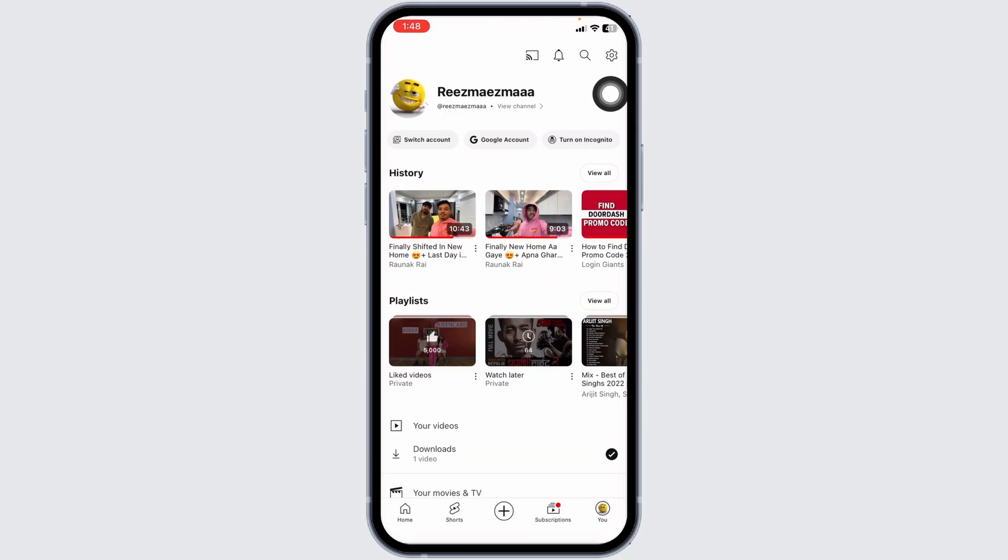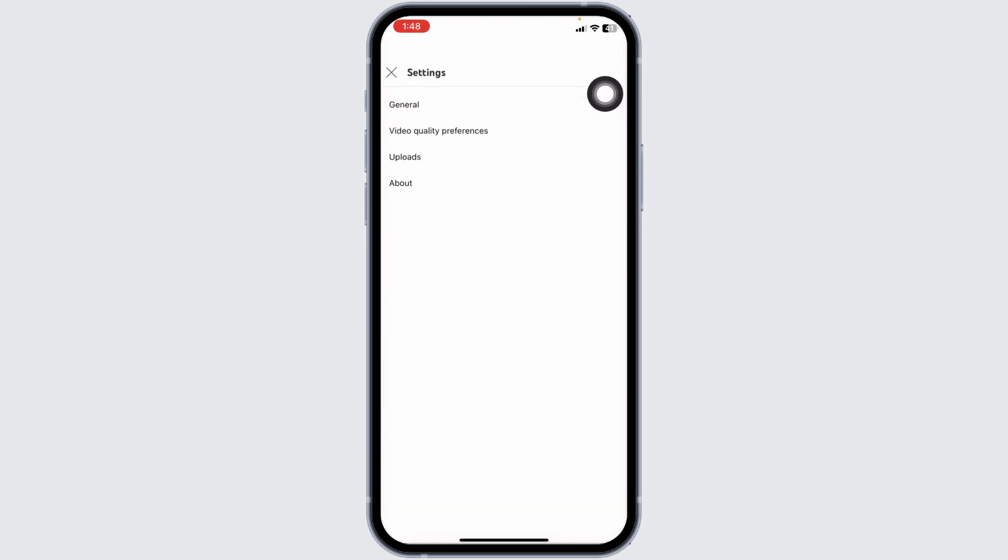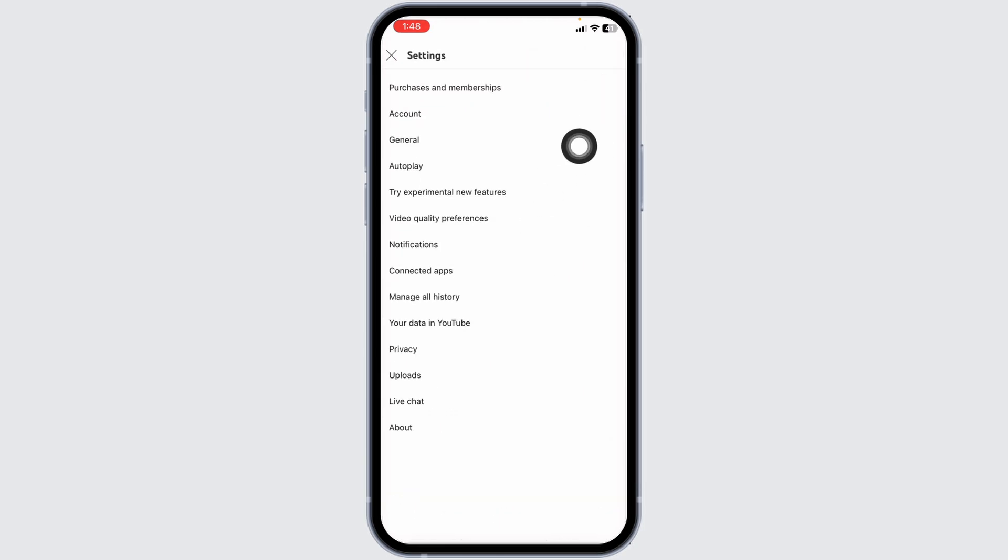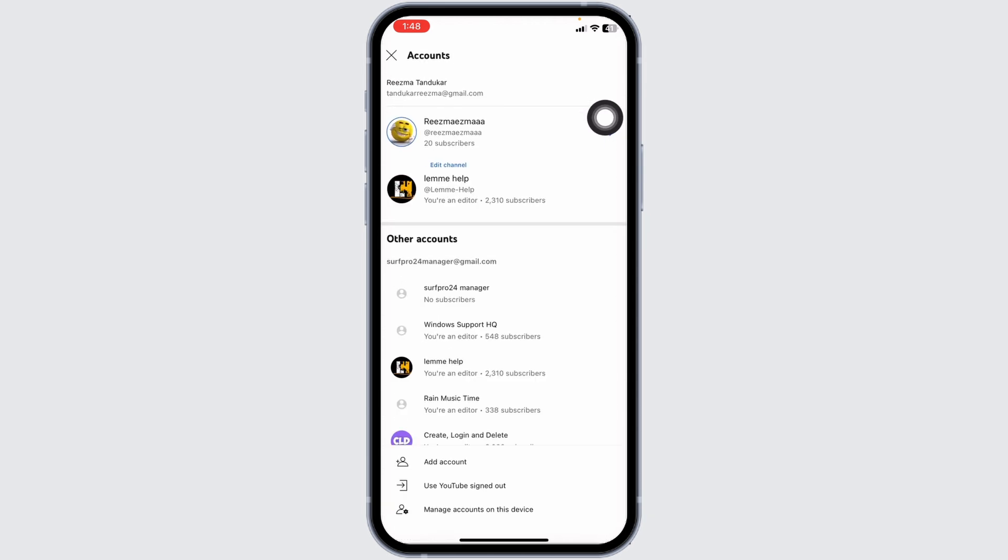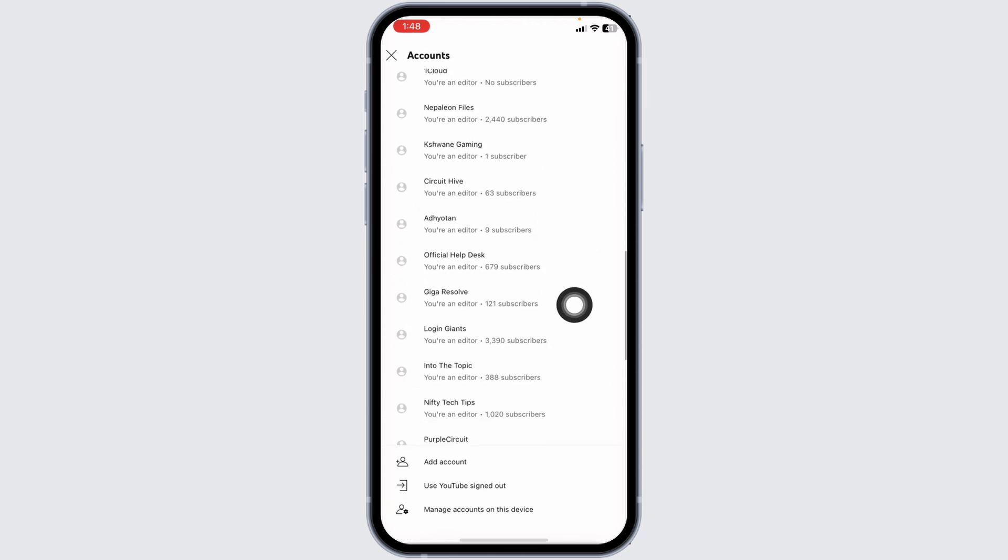At the top right corner, you'll find the settings icon. Click on it. Here you'll find different options - head towards the Account option. On this page, you'll find all the YouTube accounts that you are currently logged in to.